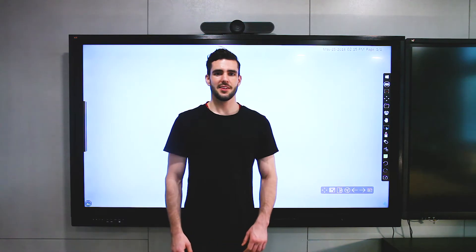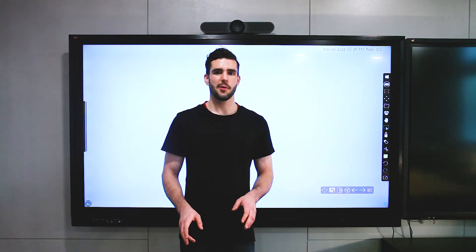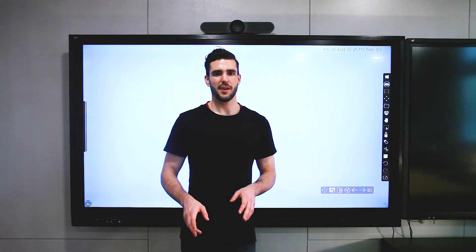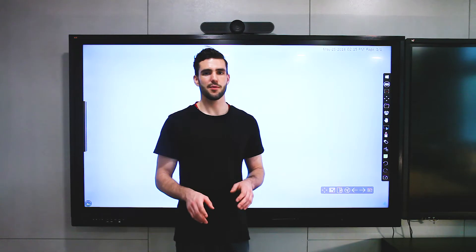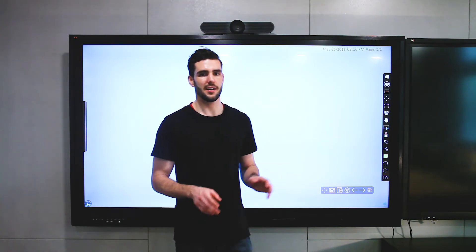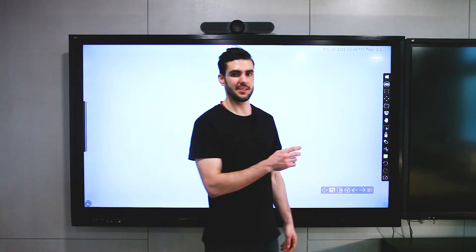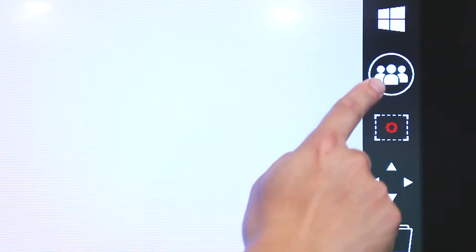Alright guys, so now I'm going to give you a demo on how to use MyViewBoard Meet. The first thing we're going to do is hit the MyViewBoard Meet icon, and that's this one over here.